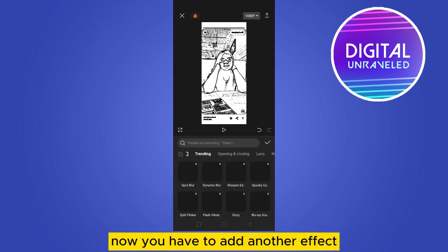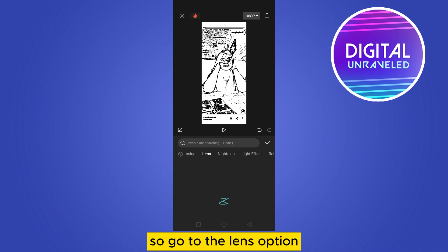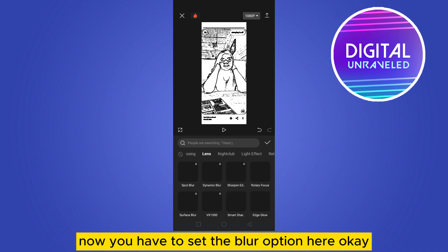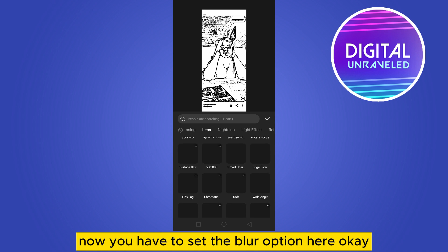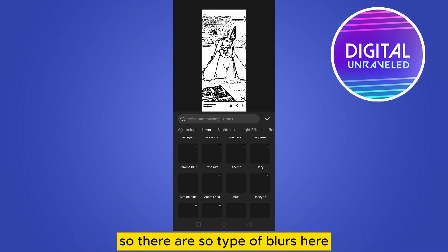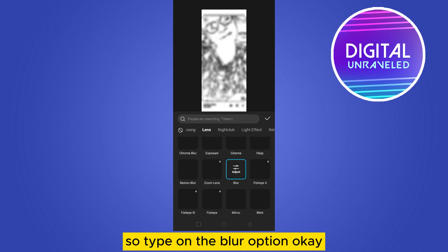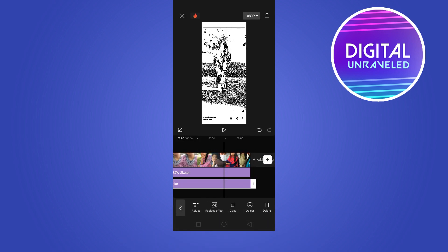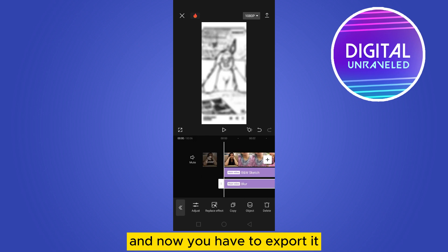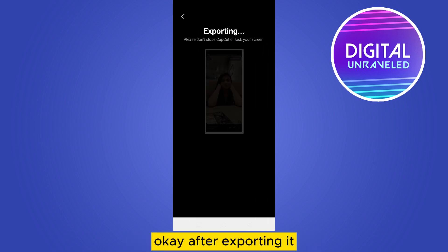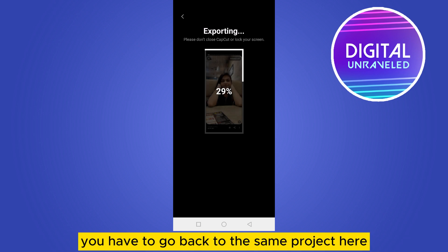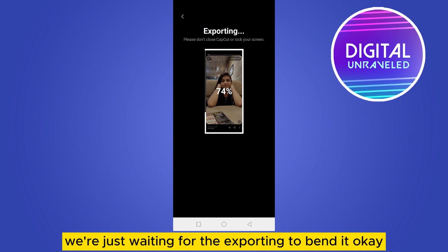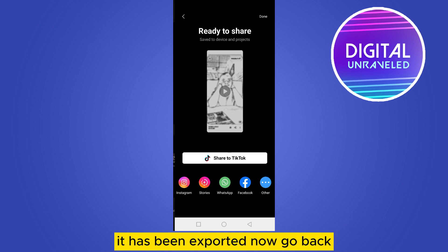Go to the Lens option. Now you have to set the blur option here. There are several types of blurs, so tap on the Blur option. Adjust it, and now you have to export it. After exporting, go back to the same project and wait for the exporting to finish — it has been exported now.